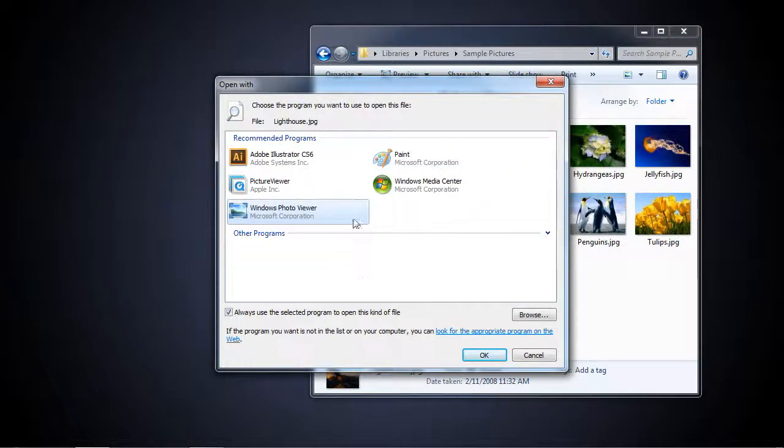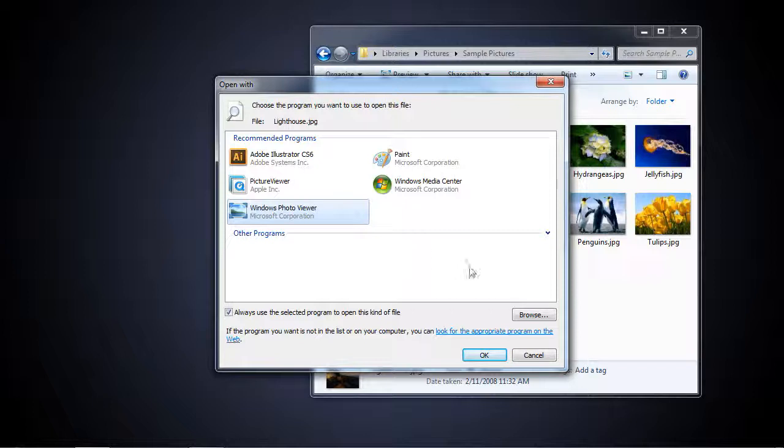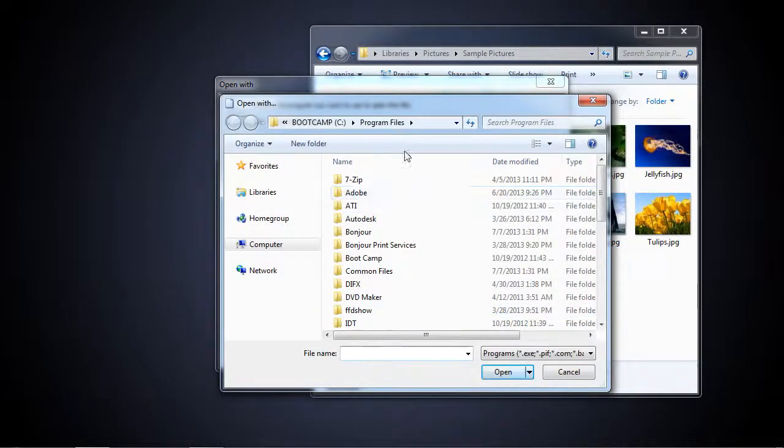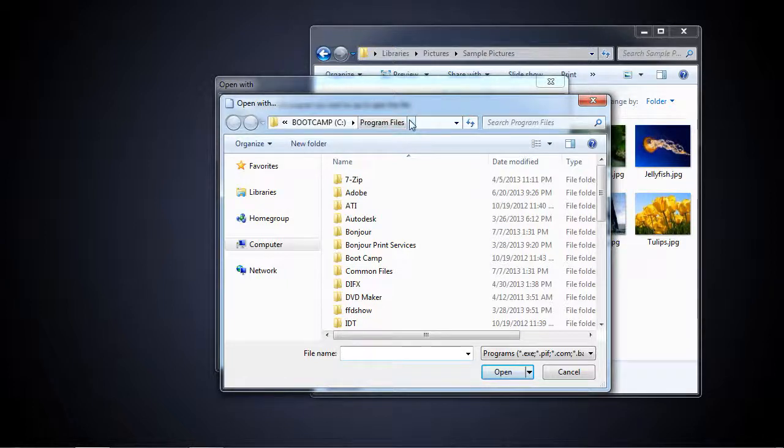When this comes up, you might see some recommended programs. I'm going to tell it to browse. I'm going to click browse. Right now, I'm in Program Files. That's where I'm going to be able to find my 64-bit version of Photoshop.